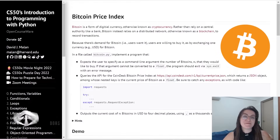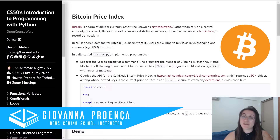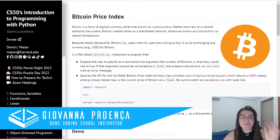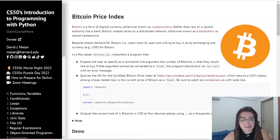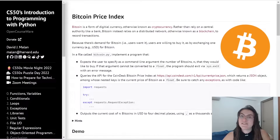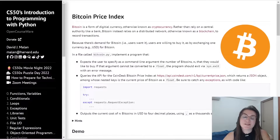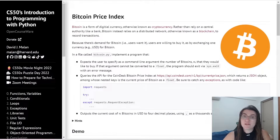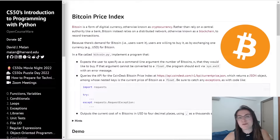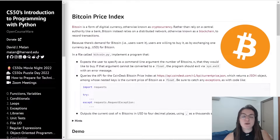Hi everyone! My name is Giovanna Proença and today we're going to talk about Problem Set 4 Bitcoin Price Index of CS50 Introduction to Programming with Python. If you have any question about programming or the career, schedule a free meeting with us, the links are in the description. We would like to emphasize that this video solution is made for those who have already completed the assignment and want to have another view about the problem. We totally discourage plagiarism.